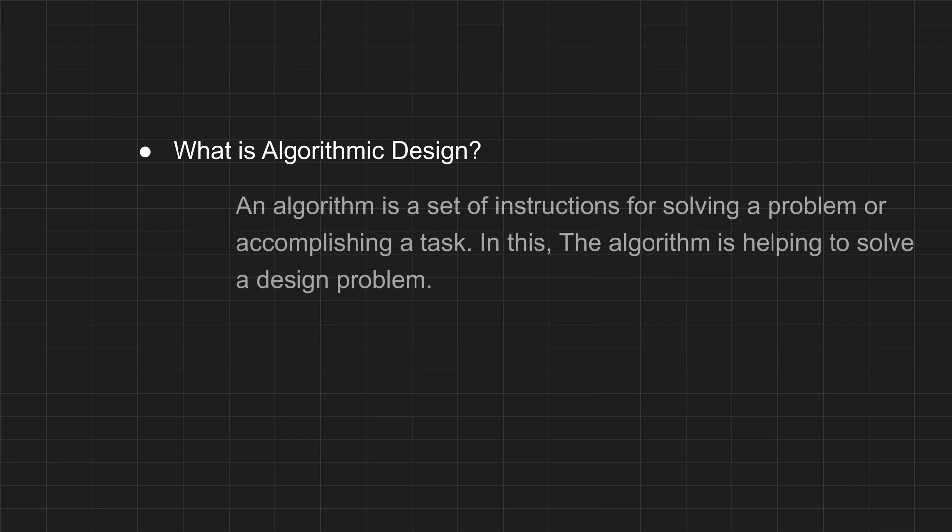An algorithm is a set of instructions for solving a problem or accomplishing a task. In this, the algorithm is helping to solve a design problem, so it's called algorithmic design.